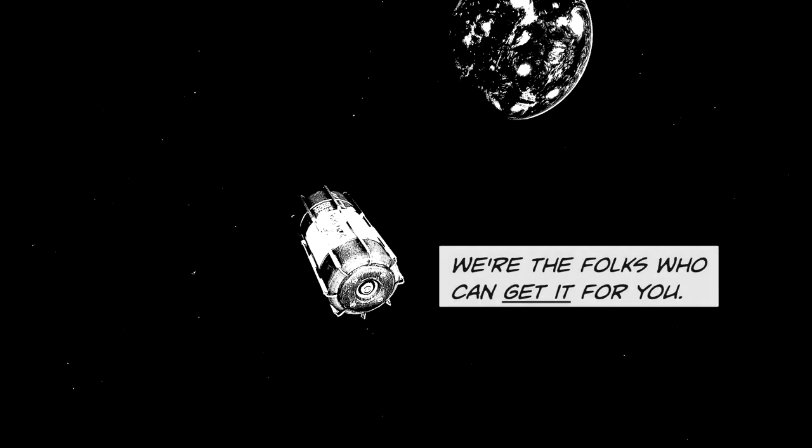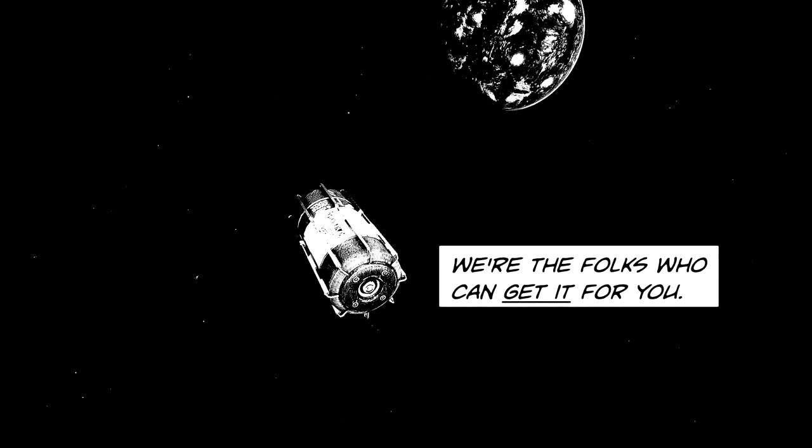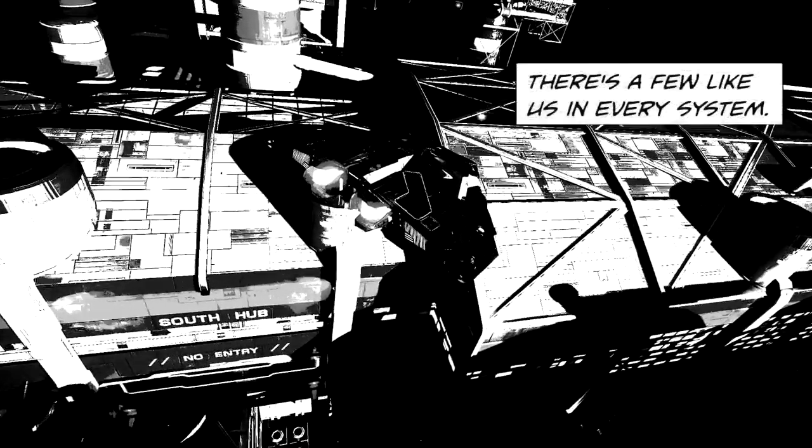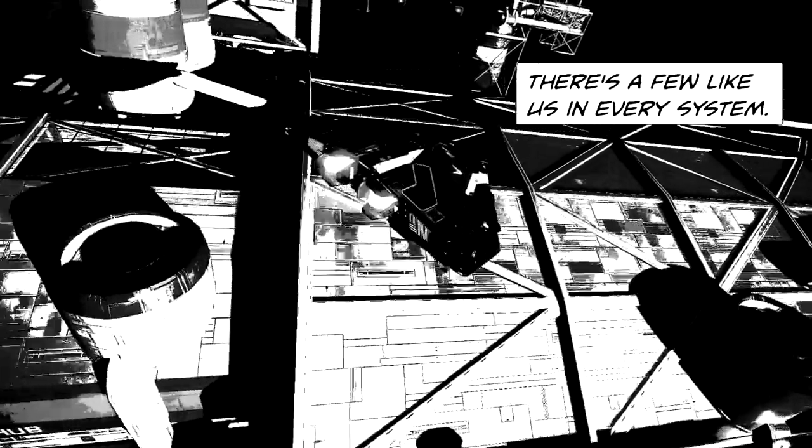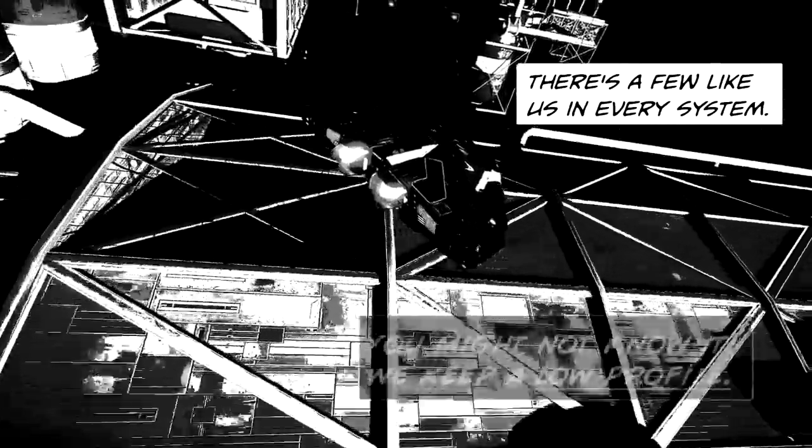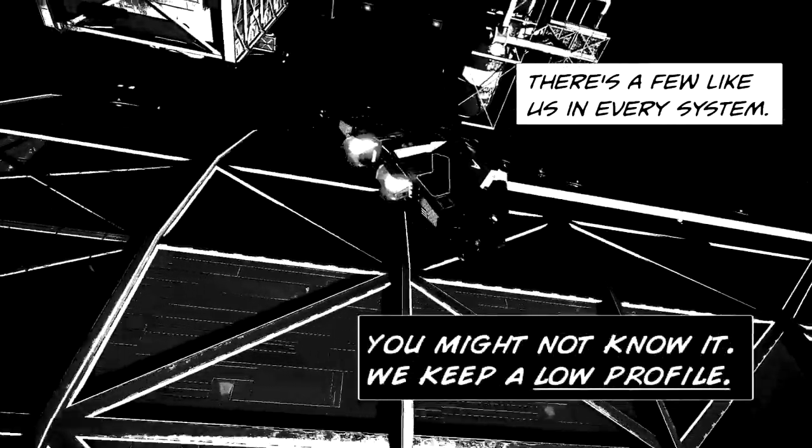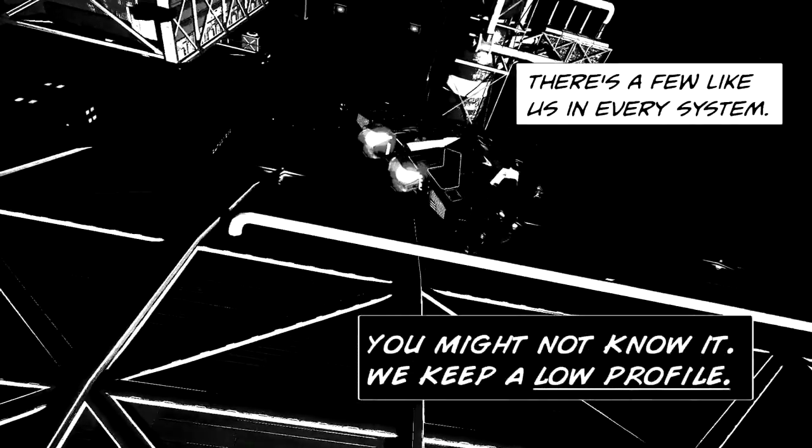We're the folks who can get it for you. There's a few like us in every system. You might not know it. We keep a low profile.